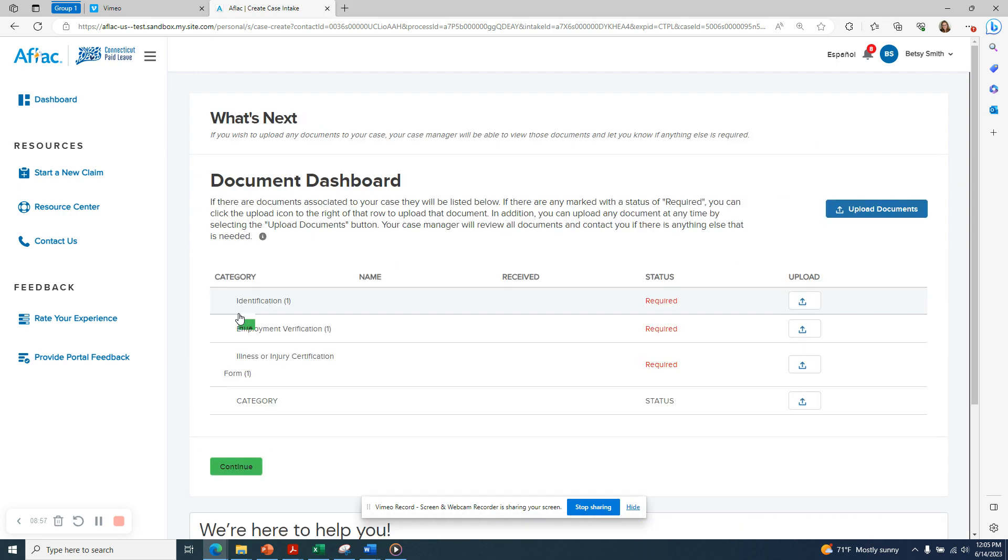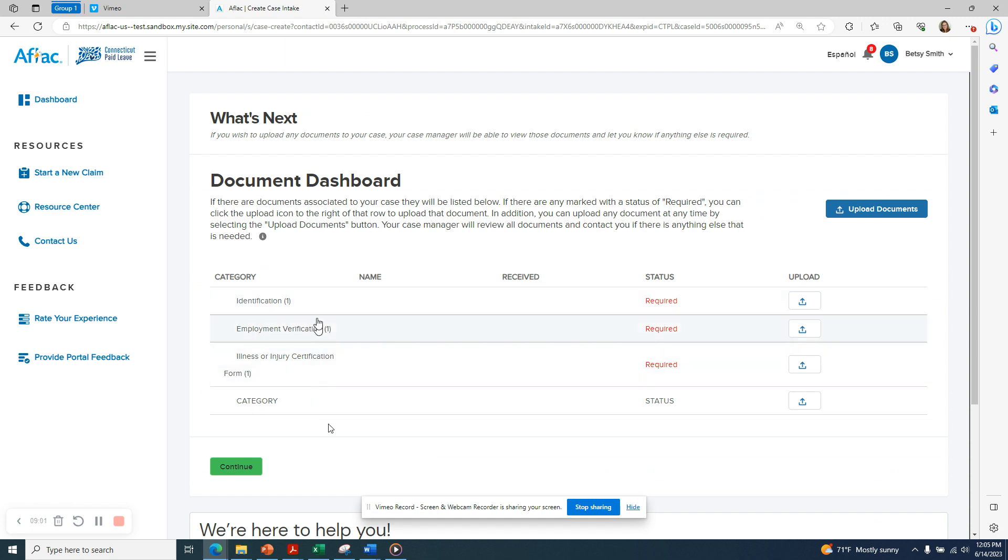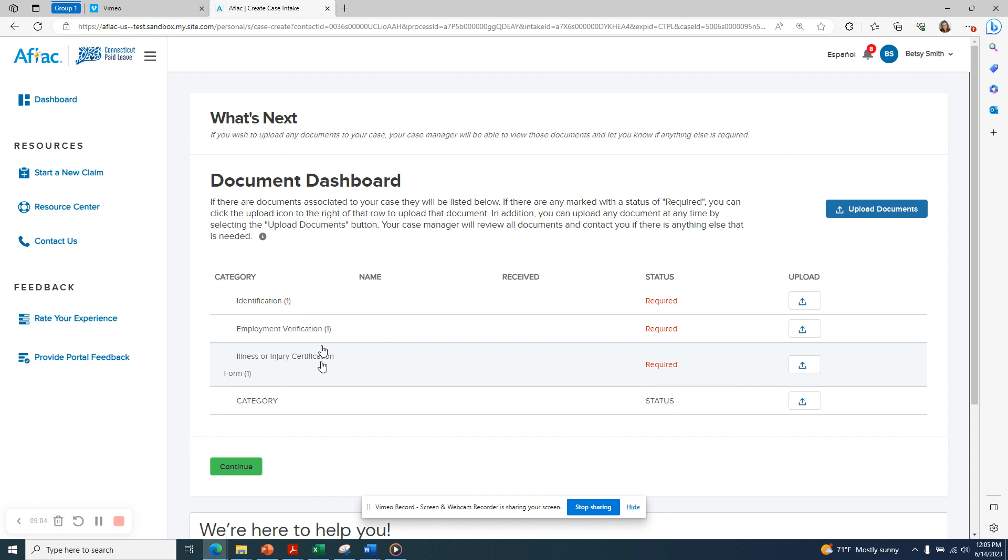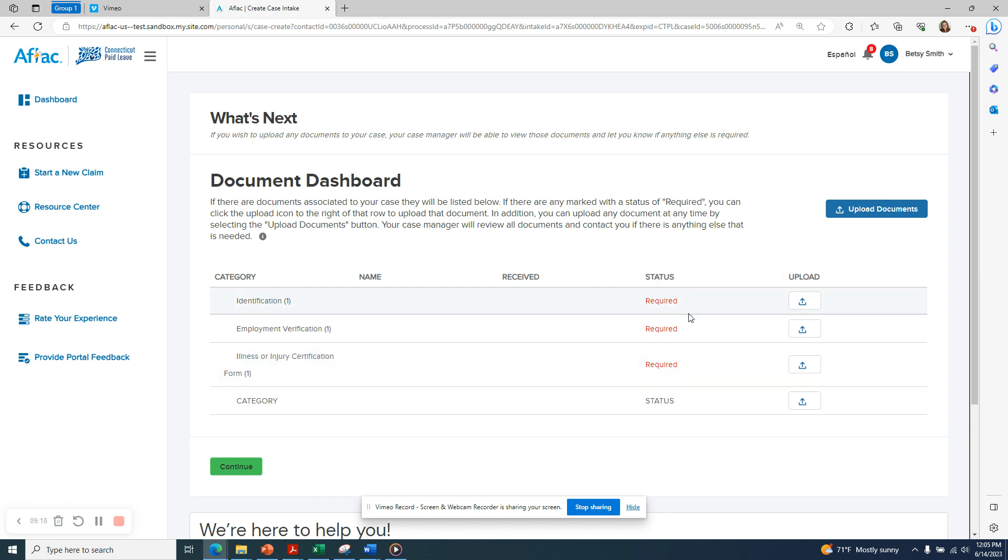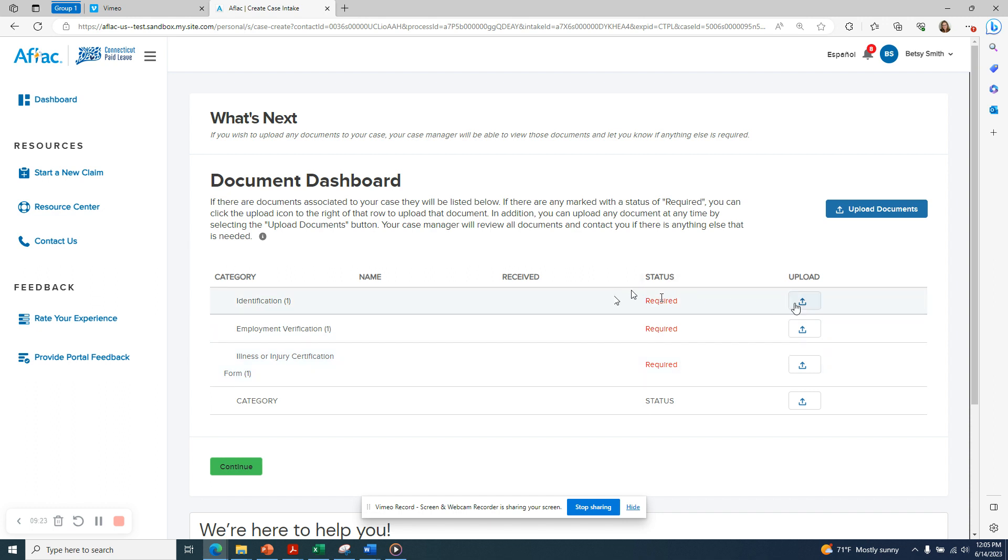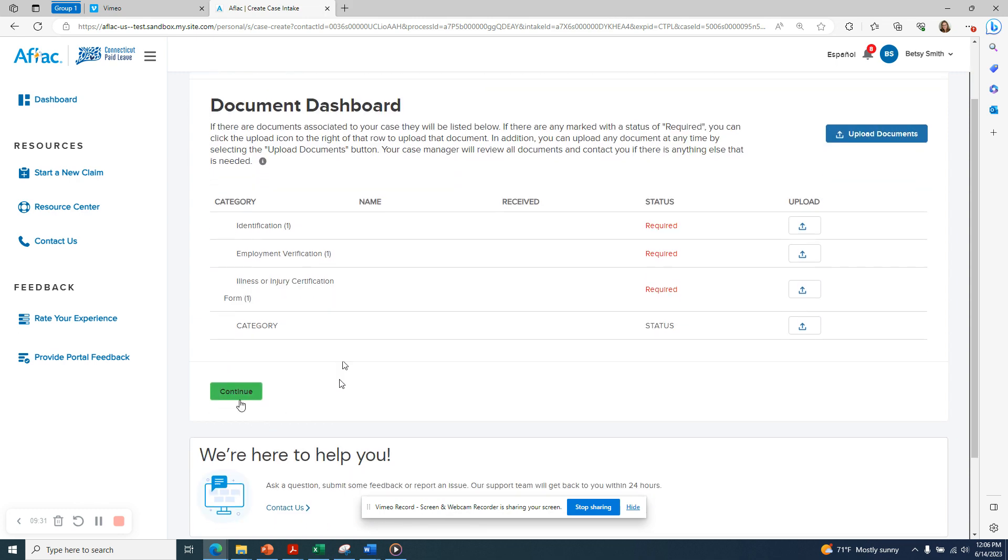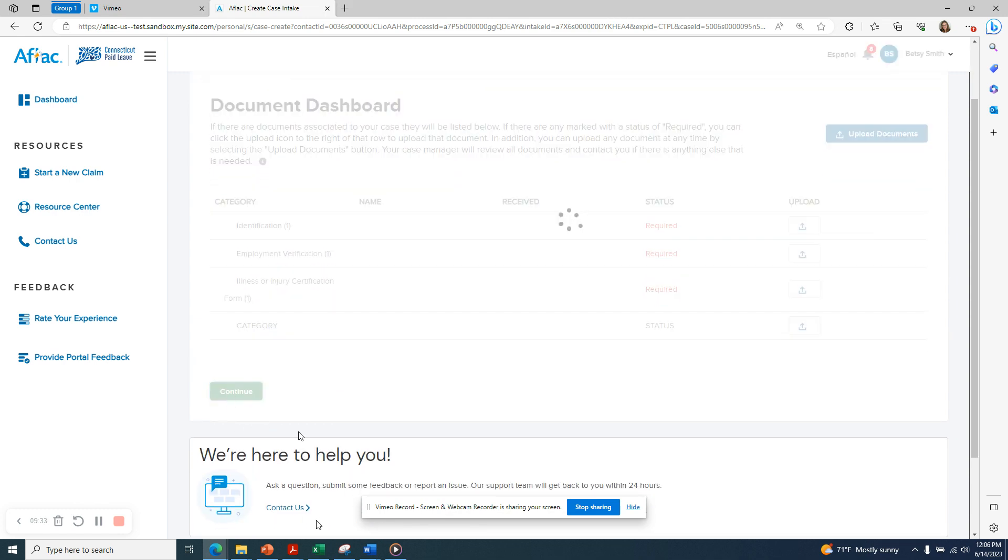Now you'll be brought to the document dashboard for this particular claim. You'll see that there are three different types of documentation that are needed in order for your case to be considered complete and ready for review: identification, employment verification, and illness or injury certification. As of right now, all of these documents are still required. If you have any of these documents handy, you can click on the upload icon and upload them directly from this screen. If you don't have any documents, click on the Continue button.